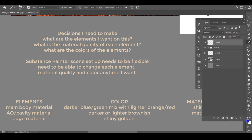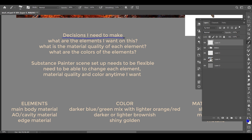To create something that doesn't exist, we need some good planning. Here is my thinking process. First, I need to know all the decisions I need to make. First one is what are the elements I want on this asset? And then what is the material quality of each element? And what are the colors of the elements?